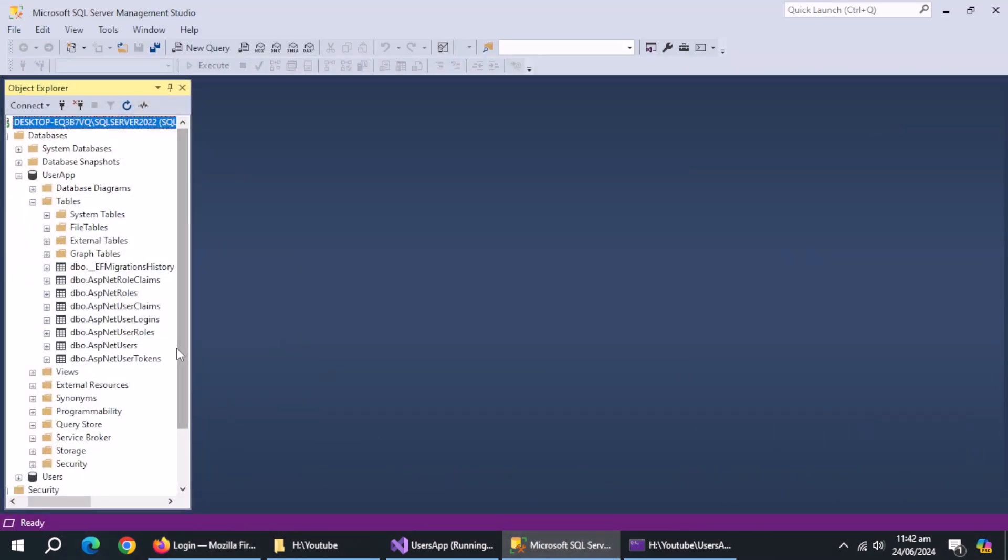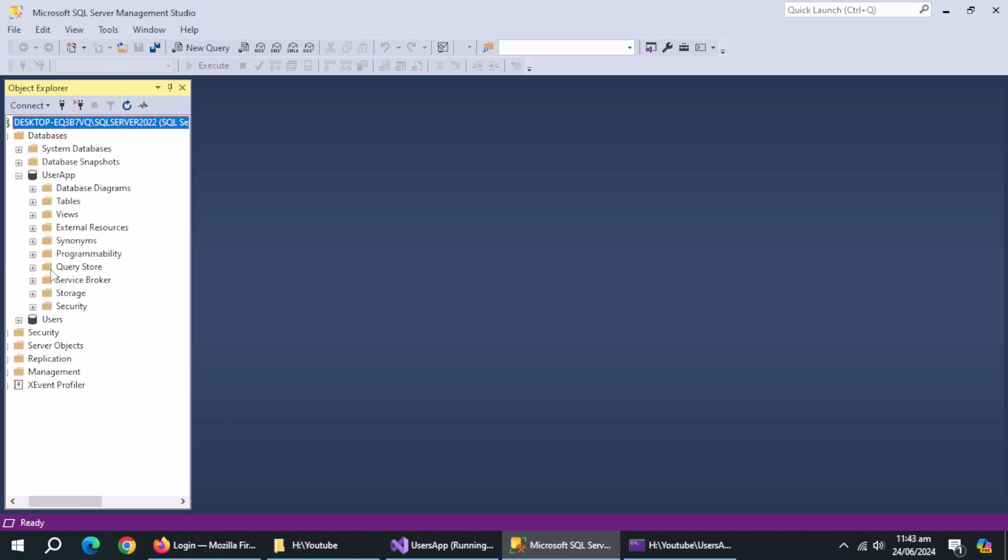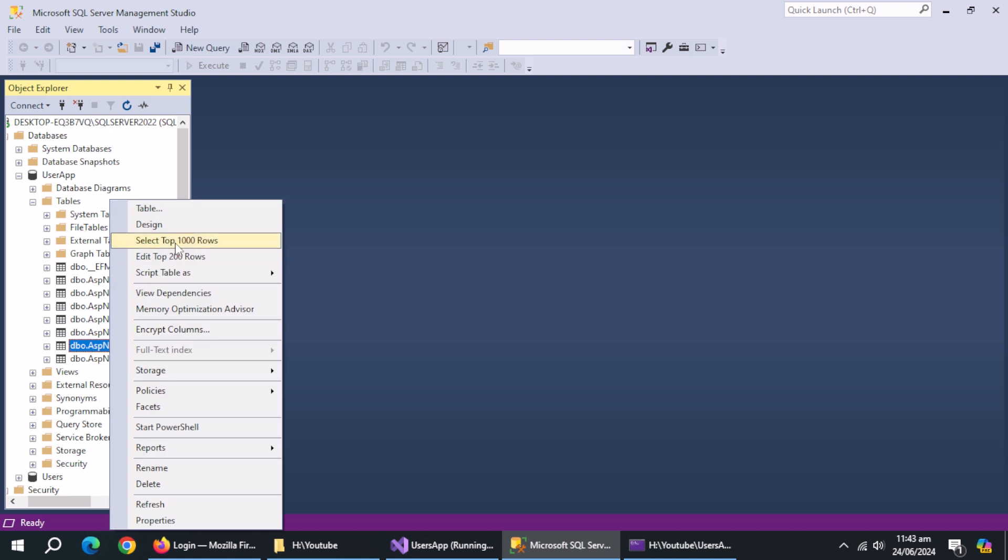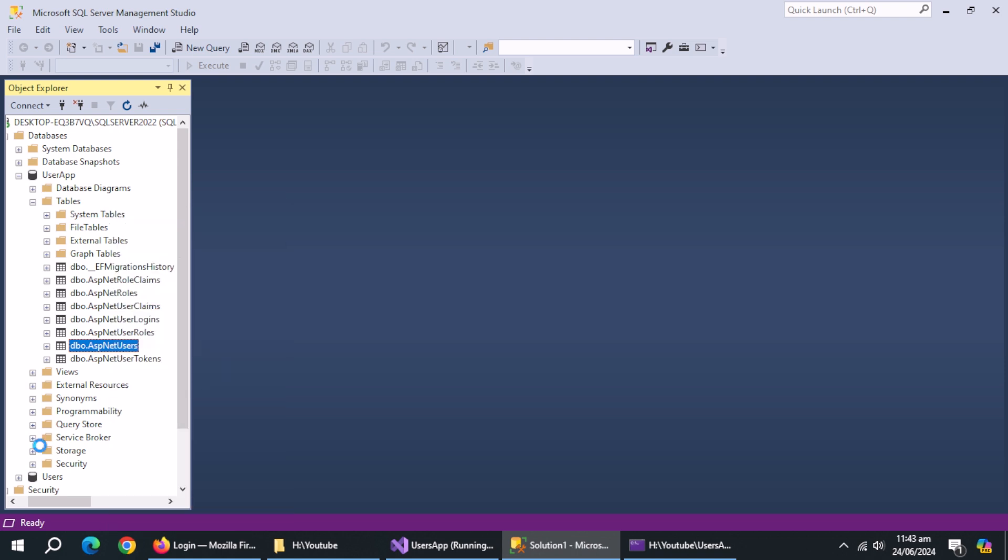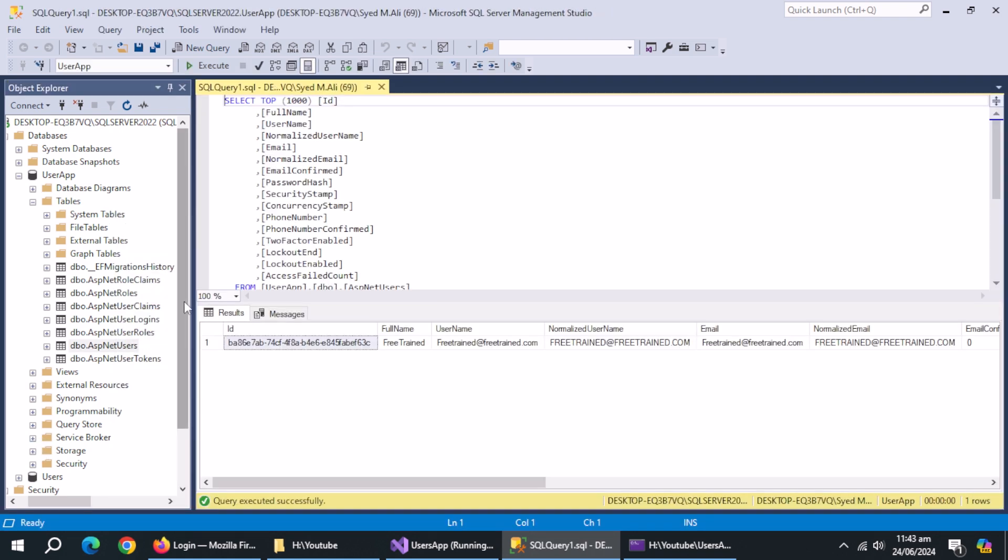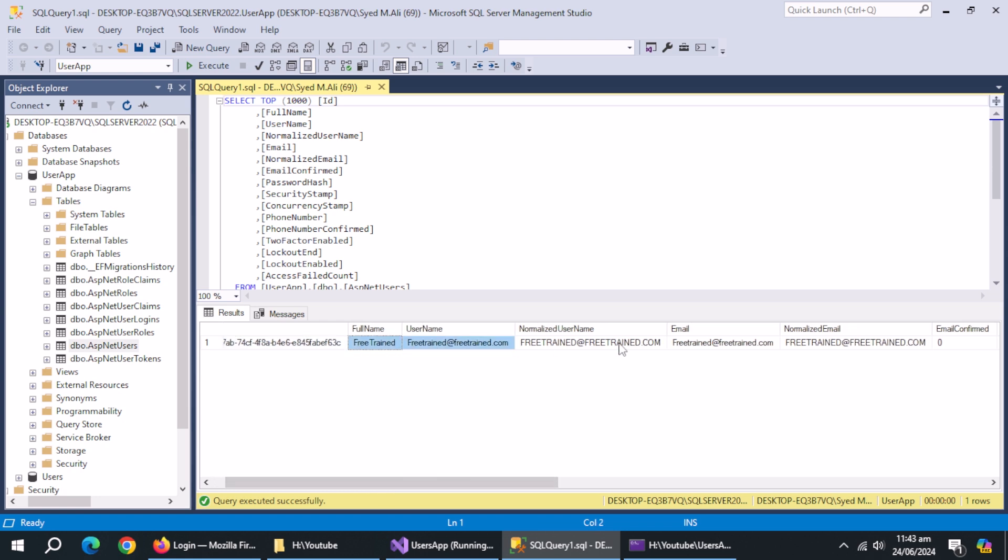Let's check it inside database. And user is added successfully in database. With this, register method is complete.